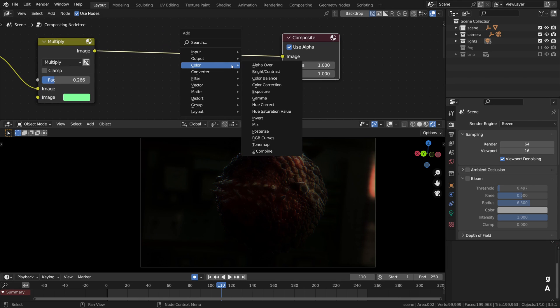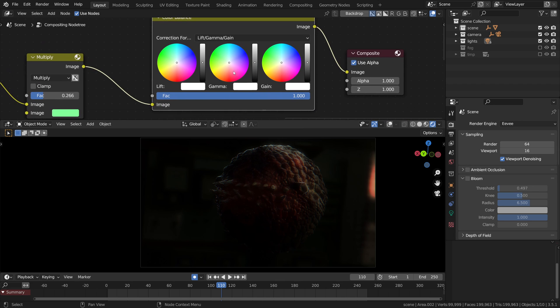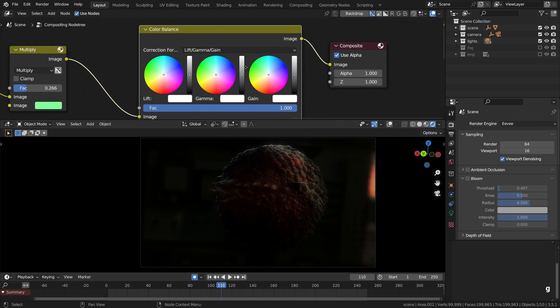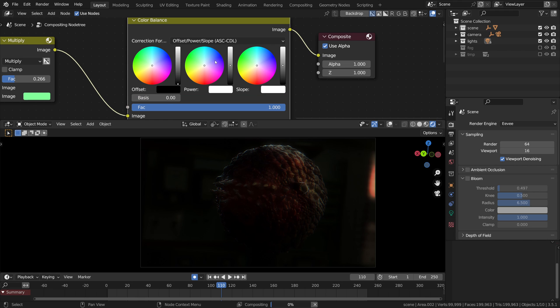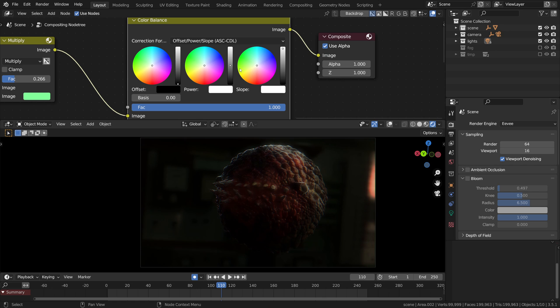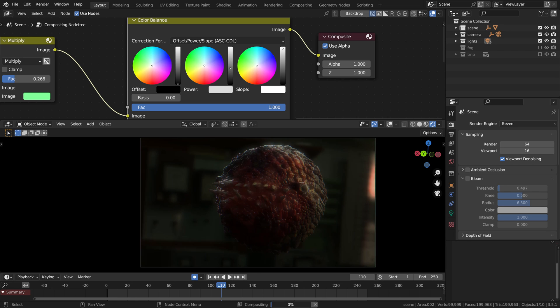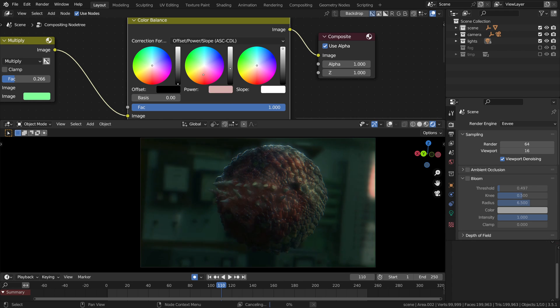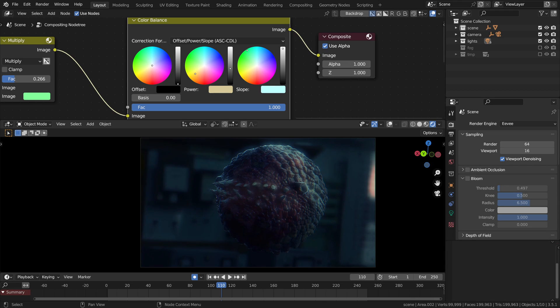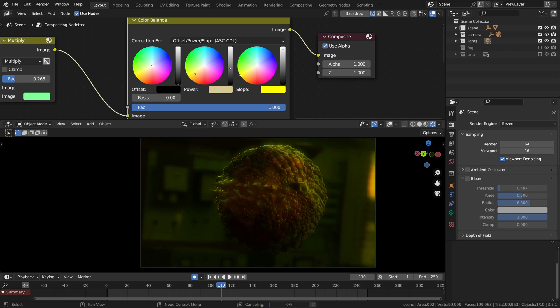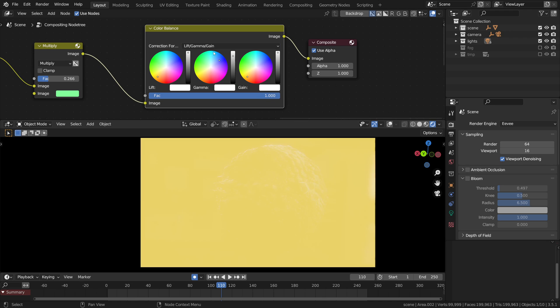Then of course we have the proper color balance node which should absolutely be set to offset power slope instead of the lift gamma gain setting, because lift gamma gain is just broken. And then we can do whatever we want with the shadows, mid-tones and highlights, change the overall contrast and colorize the image in multitude of ways. It all works without a hitch in real-time, just don't set it to lift gamma gain.